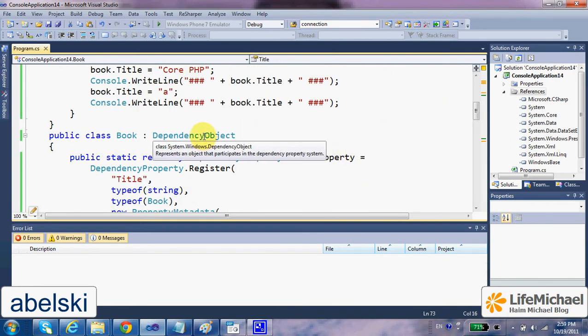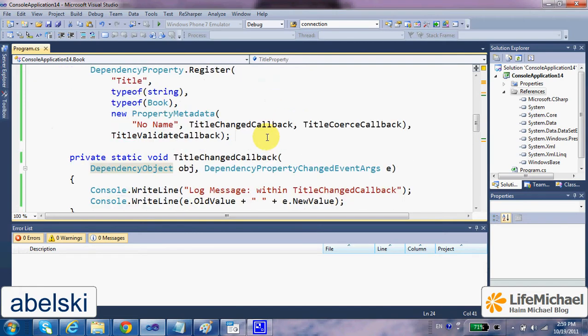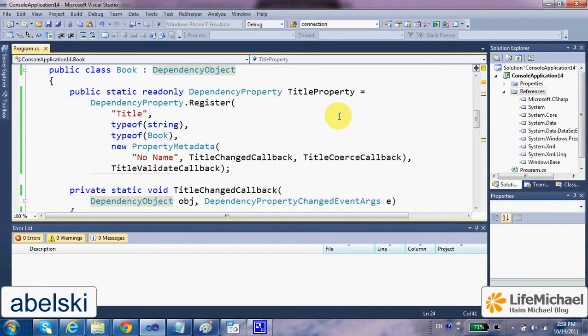Yes indeed, when you define a dependency property you can do so only if your class extends directly or indirectly the DependencyObject class.